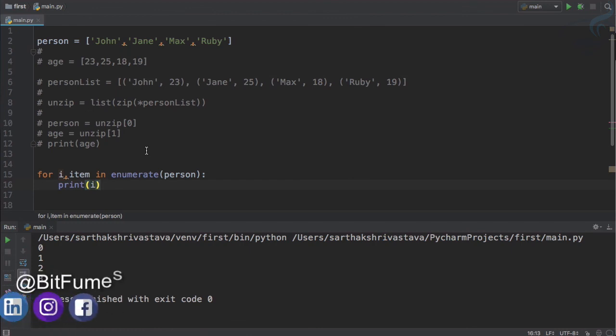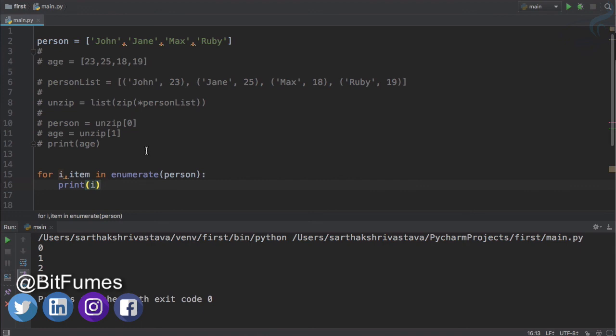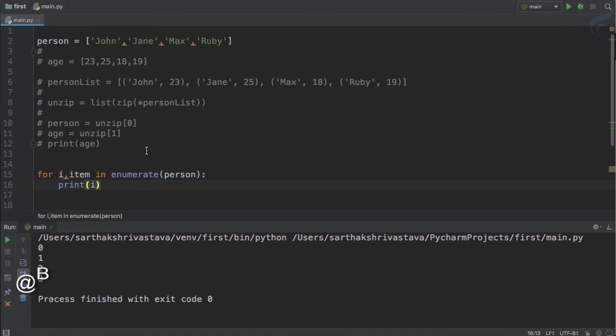So this is all about zip and enumerate. And if you have liked this episode, please share these videos with your friends. And if you have not subscribed, go and subscribe to this channel and hit the bell icon to get instant notification. Like BitFumes on Facebook, Twitter, Instagram, LinkedIn, and we will meet in the next episode. Till then, goodbye.